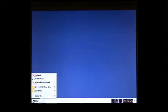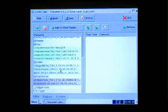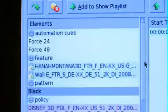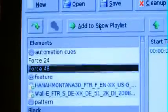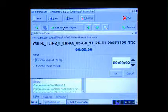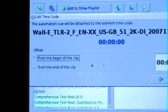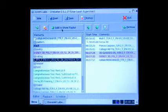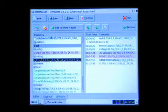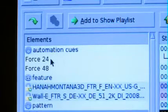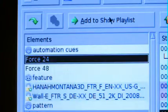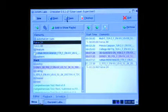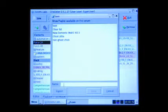To build a playlist for these macros, go to Menu and then CineLister. First, add your first piece of 2D content, a trailer for example. Now add the Force48 to the playlist. Note that the content must always be added to the playlist before you apply the macro to it. In the box that pops up, select From the beginning of the clip. After you add your rating card, add the Force24 macro to the playlist. In the box that pops up, select From the end of the clip and click OK. Finally, save your playlist. Your server is now ready to go.